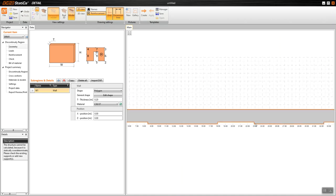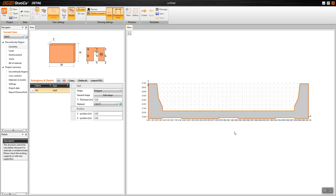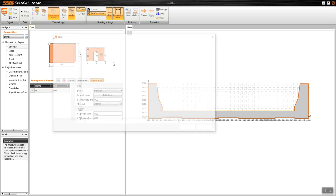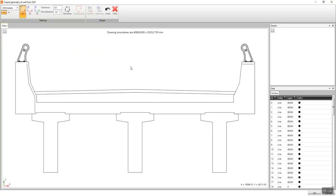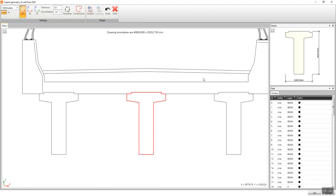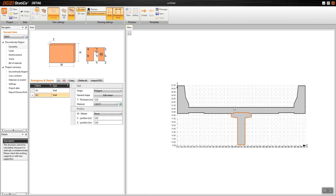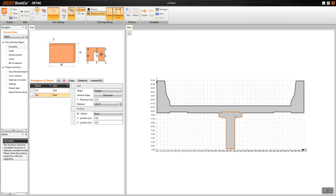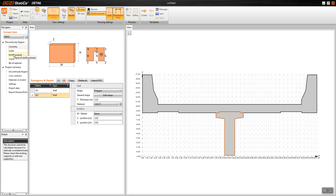Now I want to bring the middle girder as well, just to show you the workflow and procedure. I will go to import DXF again, select the same file, and bring in the middle girder. I will select this one, put it here, and as you can see it's very simple.